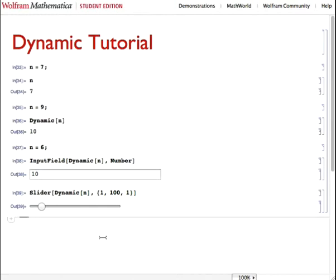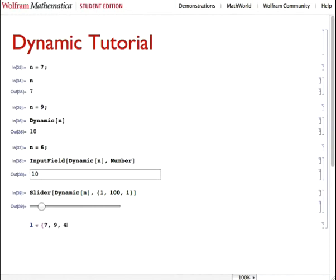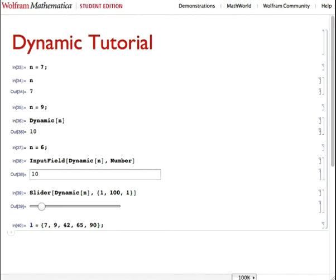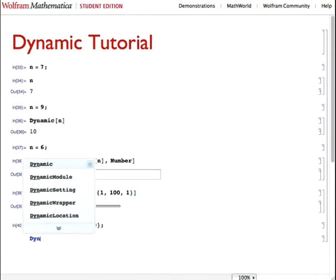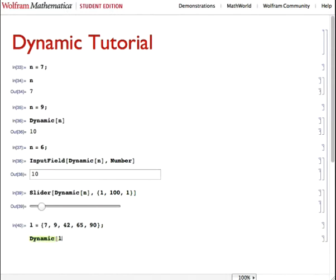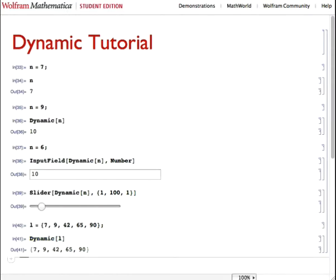But it's not just used for integers. Let's define a list to be l and have in it 7, 9, 42, 65, and 90. Suppress the output because we know what's in there. Let's also print another dynamics cell with just l in it. That's our list.